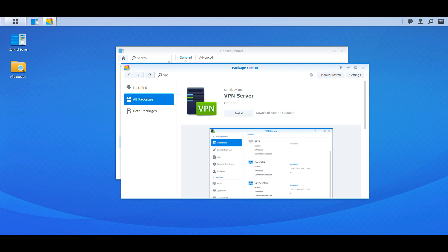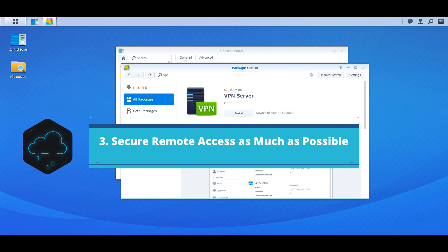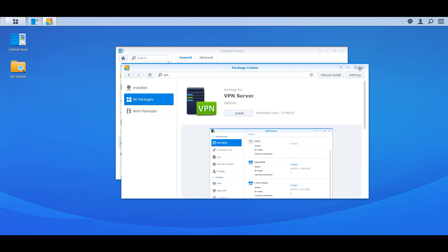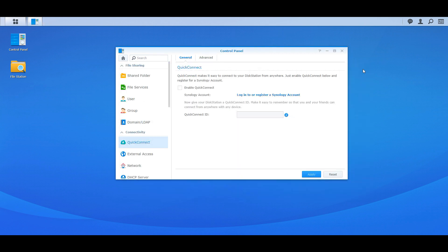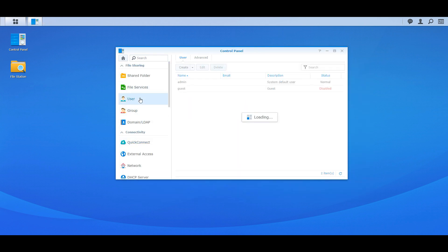Now the third thing is if you really can't use a VPN, you still need remote access, you can't disable Quick Connect or anything, then my third thing for you is to secure remote access as much as possible. So to do this we need to close out of here, let's go to Control Panel and then go to Users.